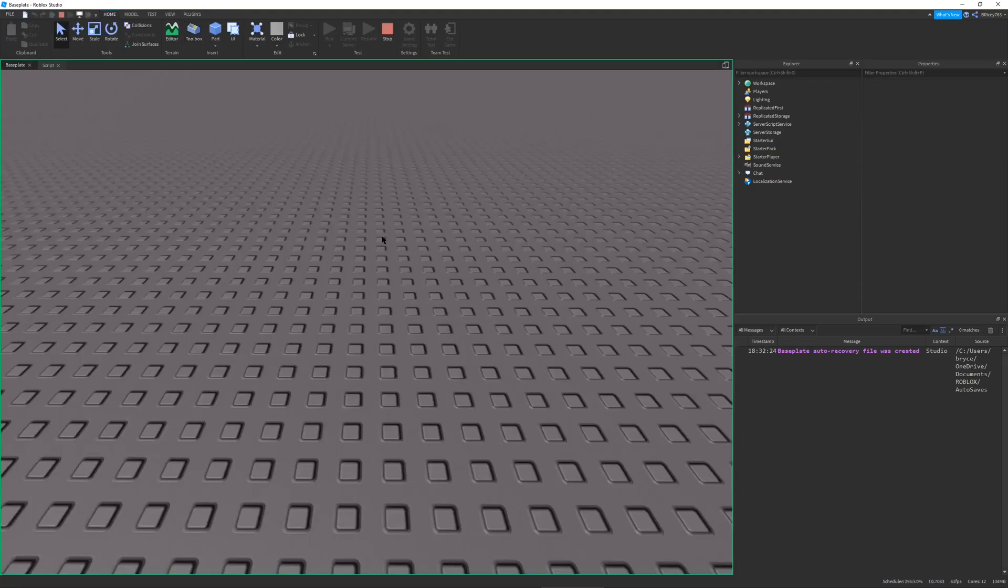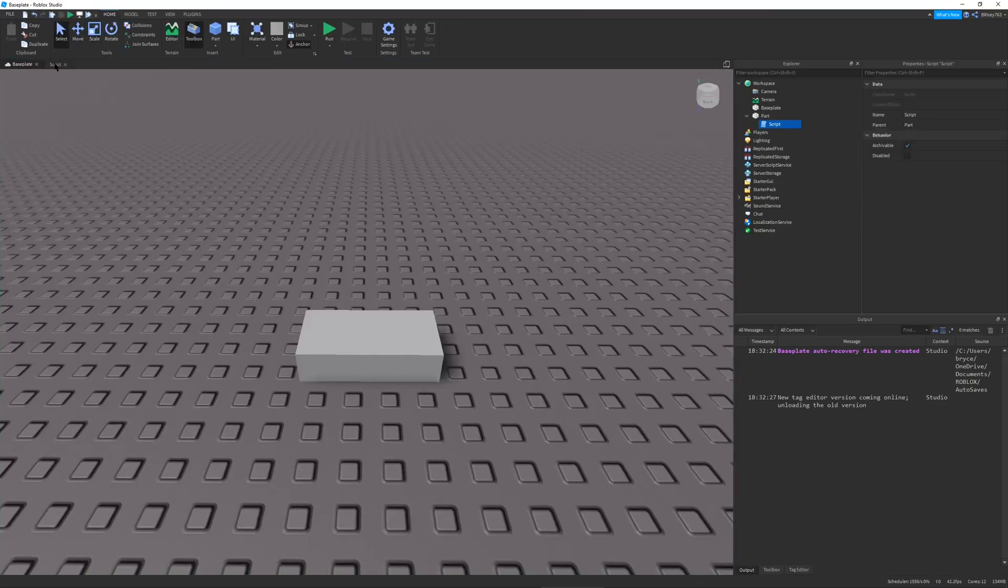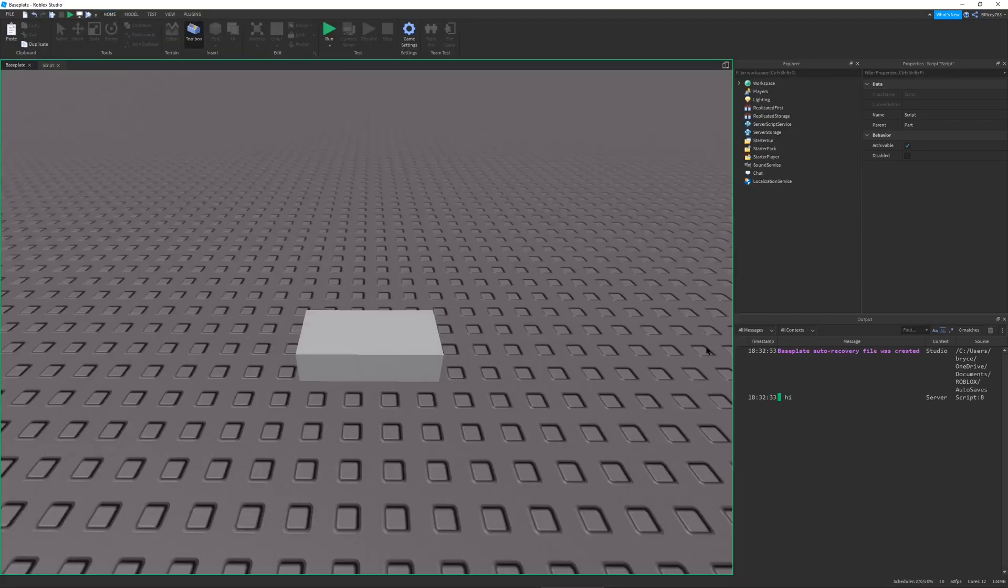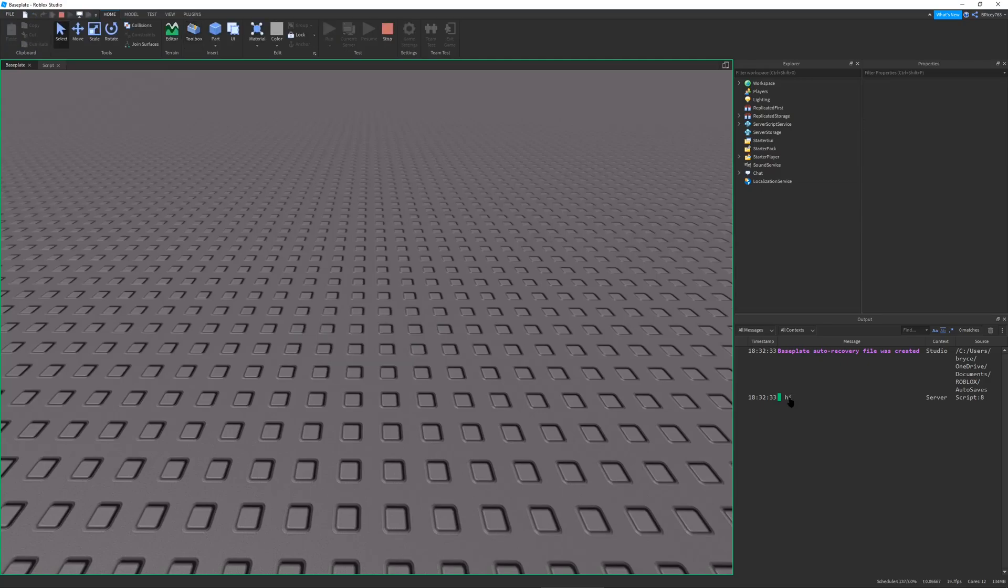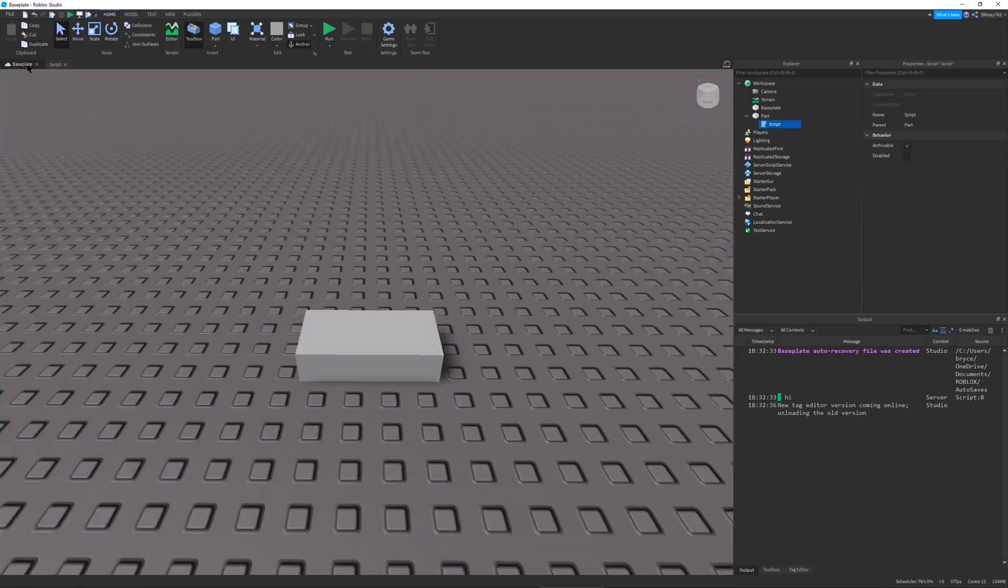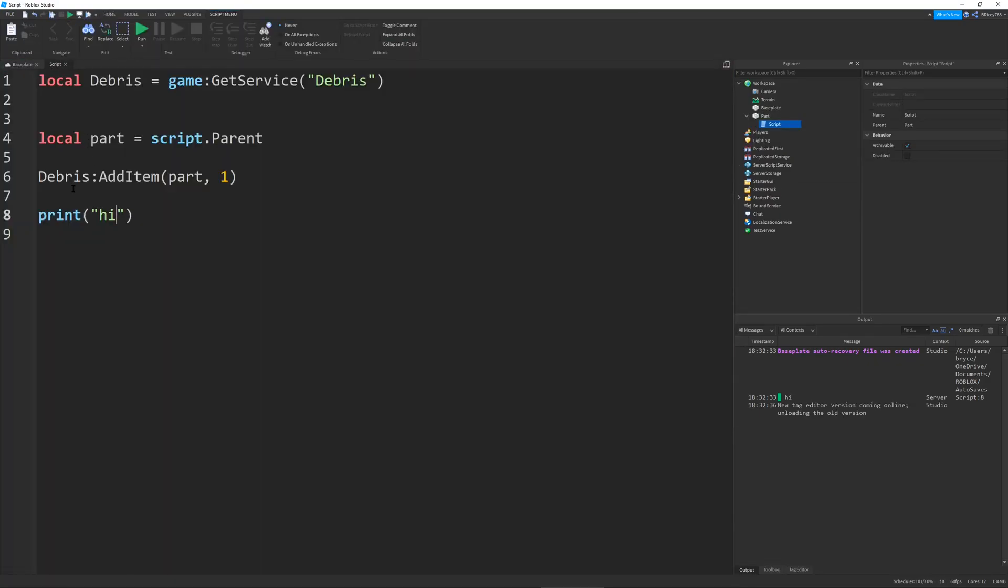So if I were to run this, you can see it waits a second and it destroys the part. So the benefit of using a function like this is if I were to say print high, the print occurs instantly. The script is not yielded.